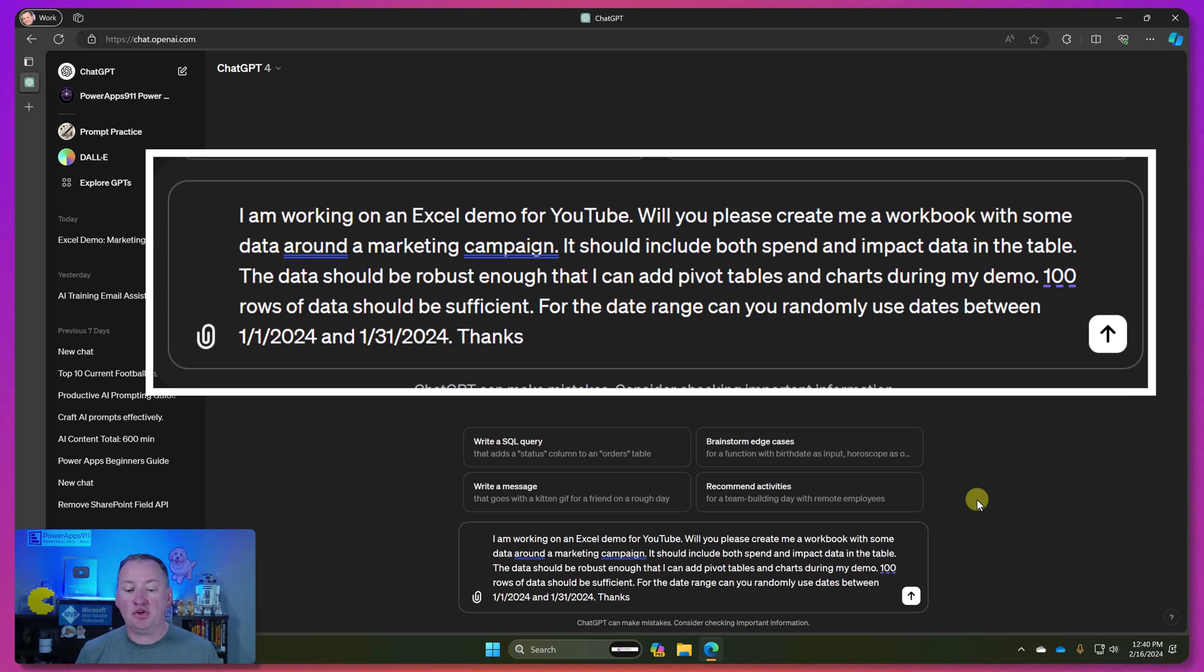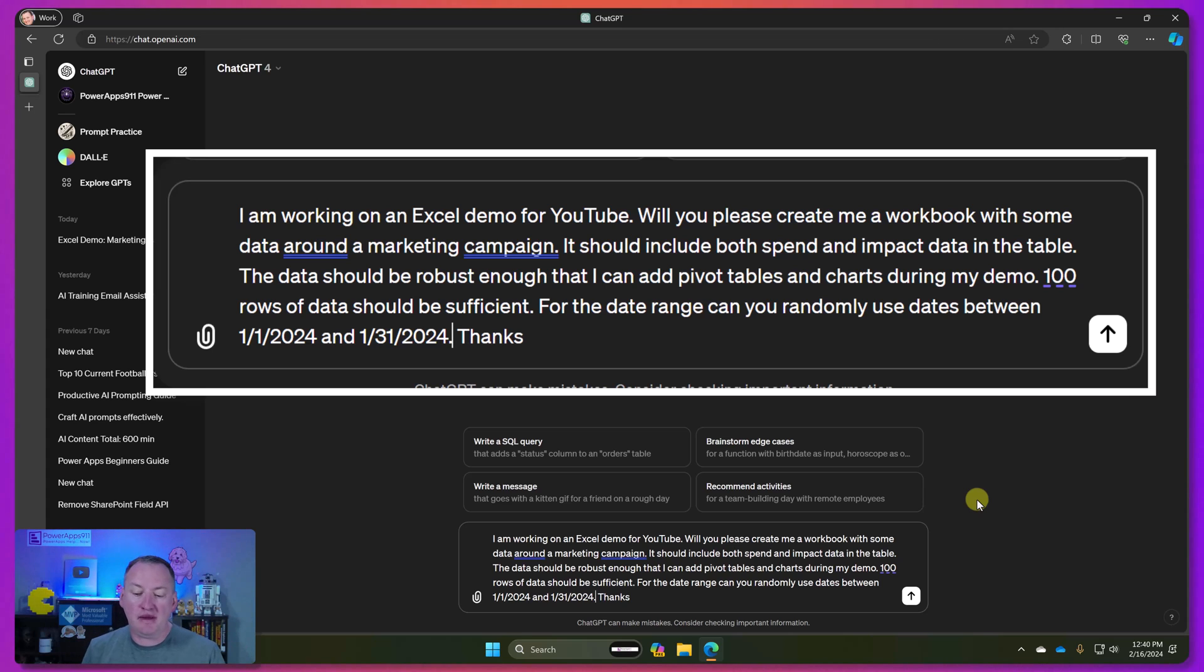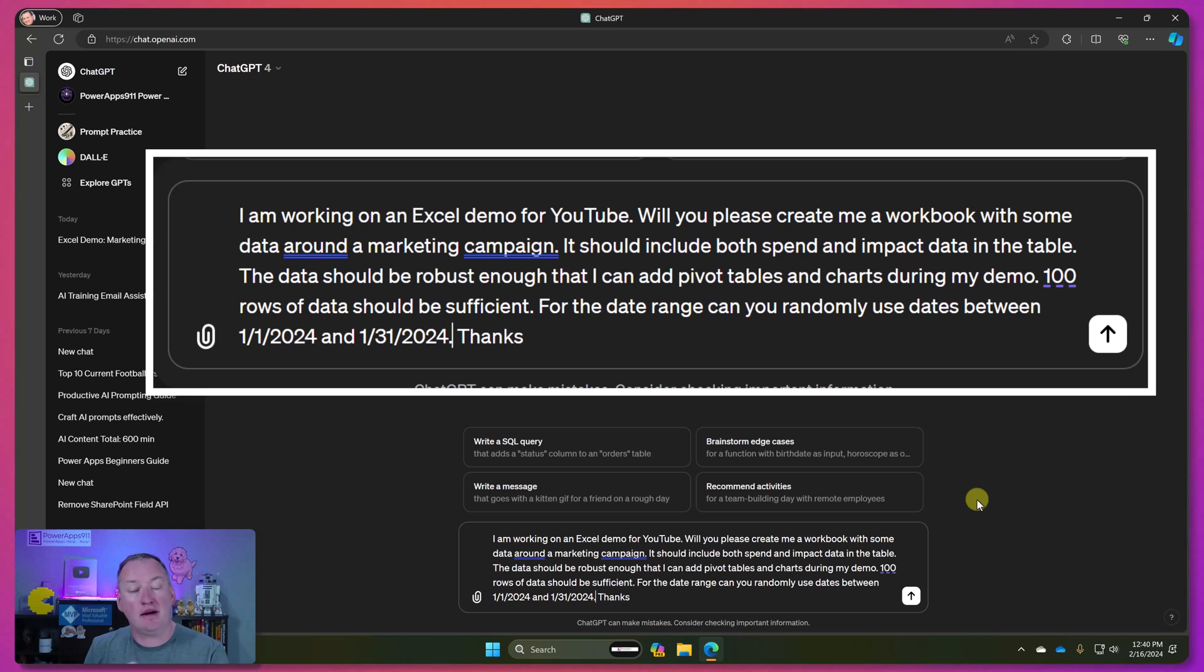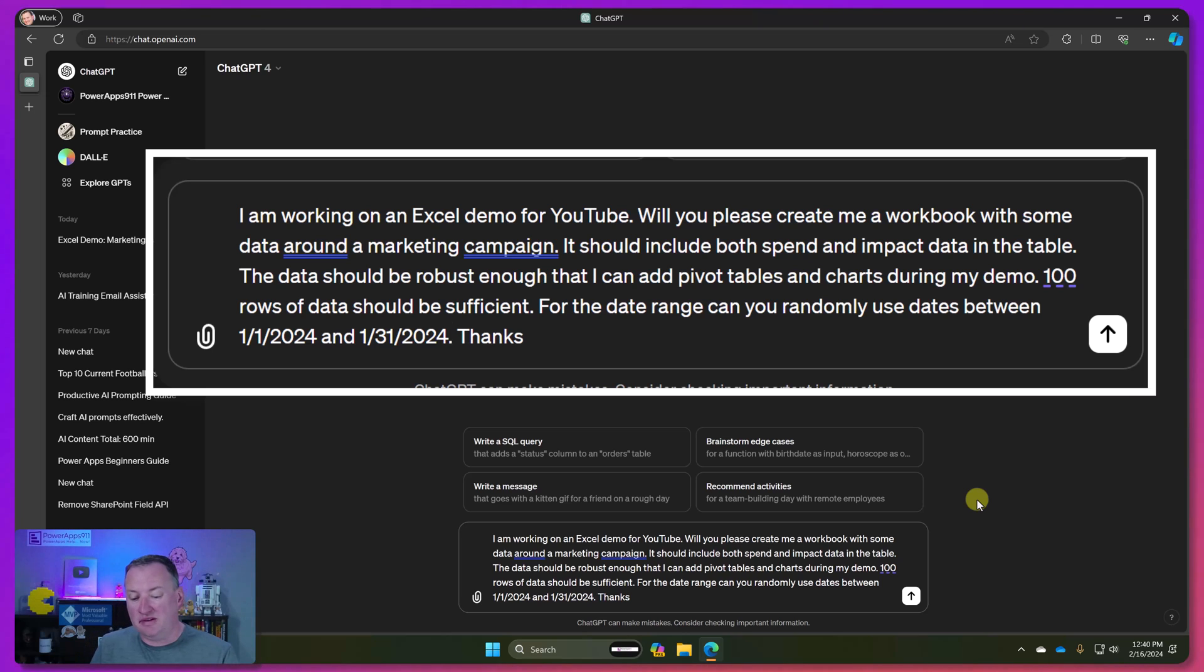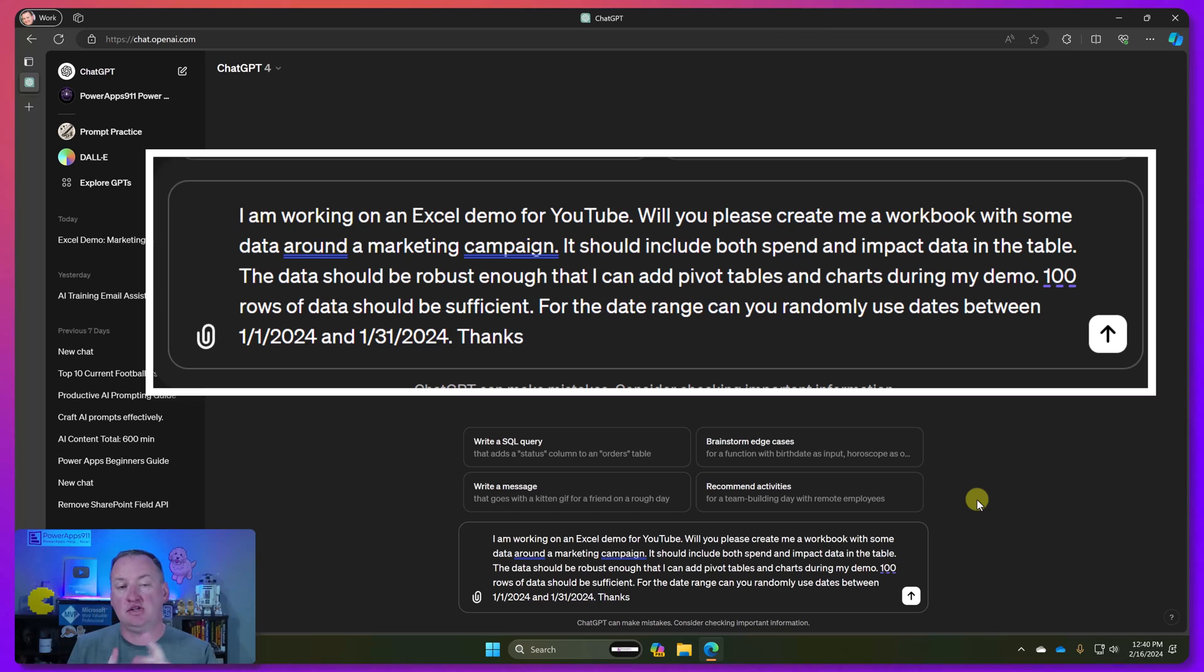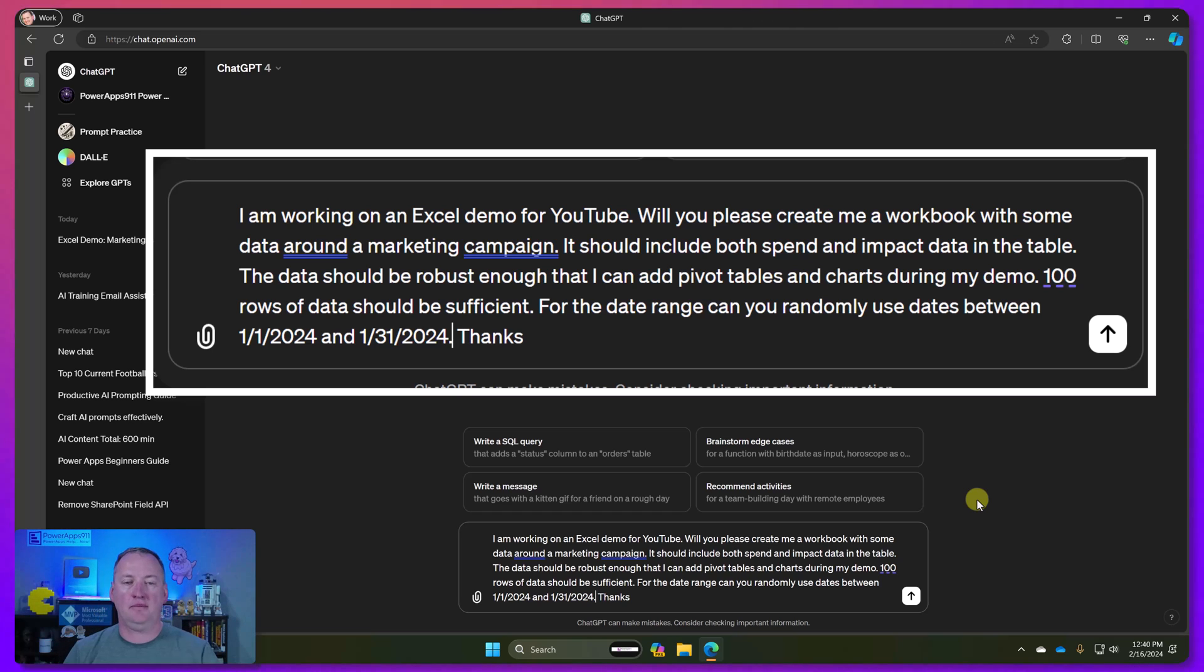So let's say something like, hello, I'm working on a demo for YouTube. Will you please create me a workbook with some data around a marketing campaign? And it should include both spend and impact data in the table. The data should be robust enough so I can add pivot tables and charts during my demo. A hundred rows of demo should be sufficient for the date range. Can you randomly use dates between January 1st, 2024 and January 31st? Thanks.